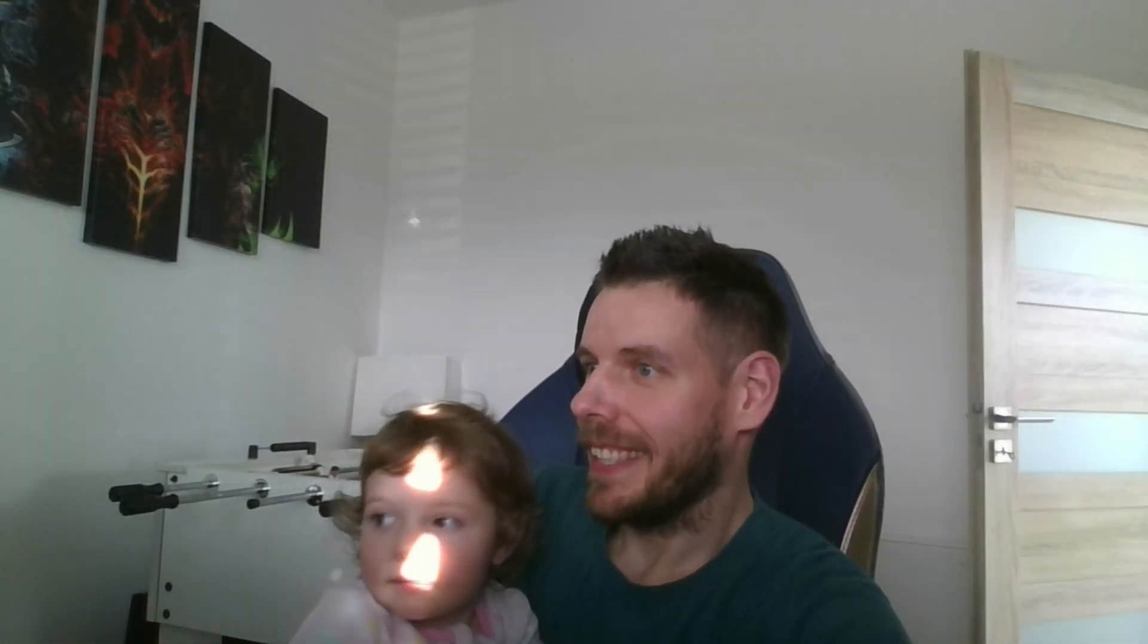That's pretty much it for today. If you like the content, make sure to like and subscribe. And thank you for watching. See you next time.